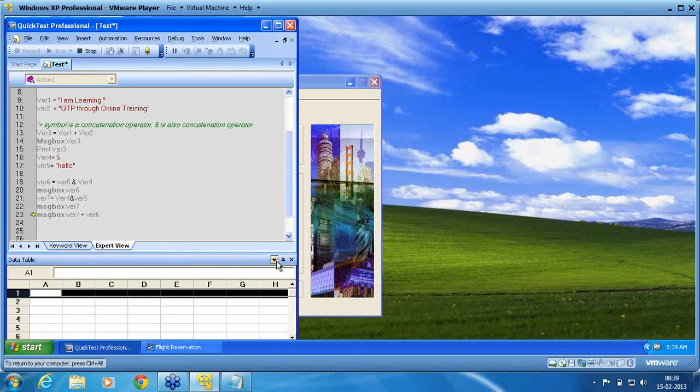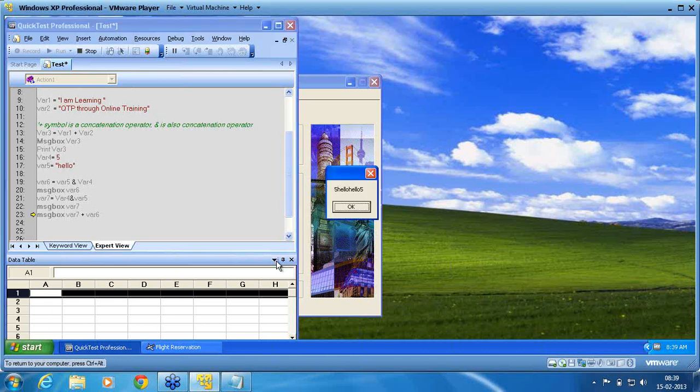Now, message box var 7 plus var 6 also no issues, because it is string plus a string. String plus string, not an issue with by using the concatenation operator plus.